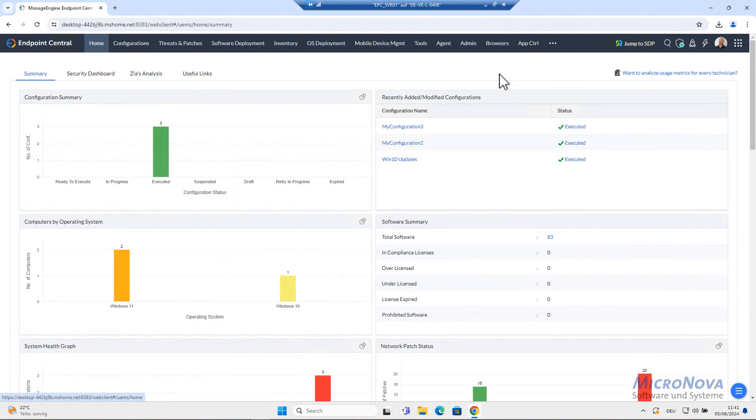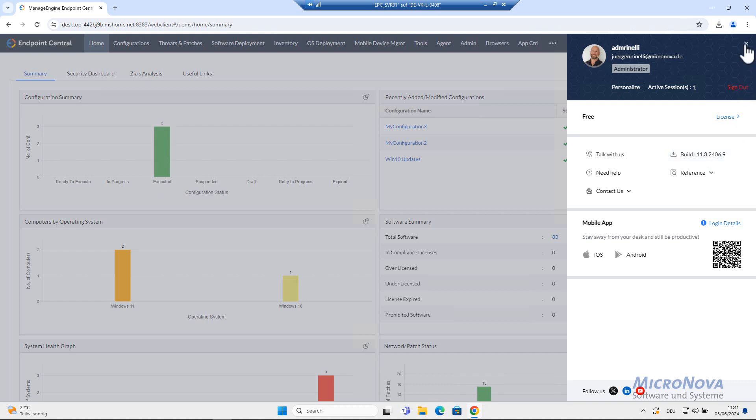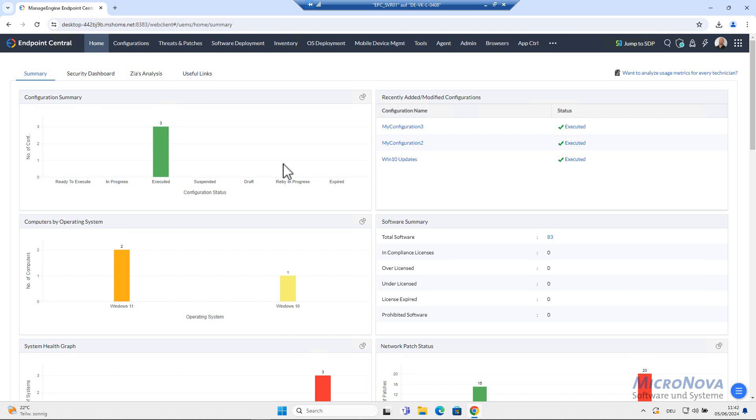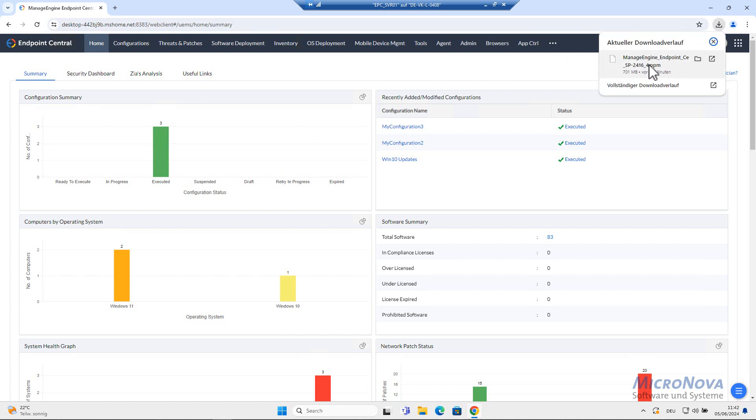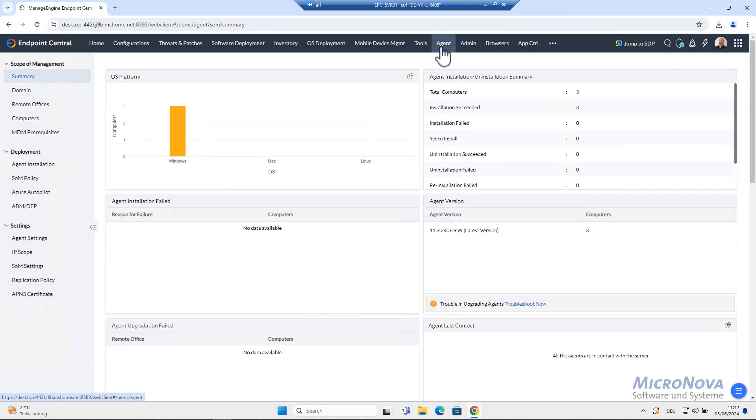So now we are here in Endpoint Central. This is the UEMS edition and I am here on version 2406.9. Now I'm going to update this version to the latest version 2416.04. I have already downloaded the patch. What's important? Very important is, first of all, that you have a look here at agents.